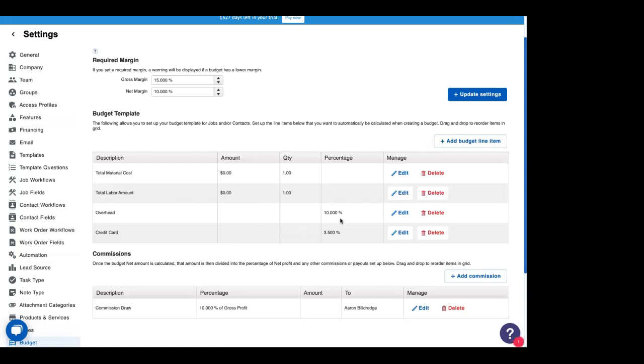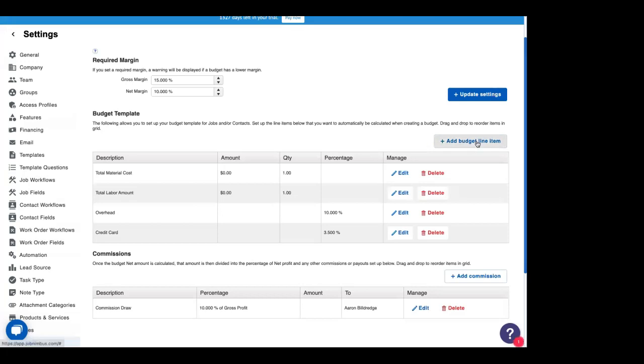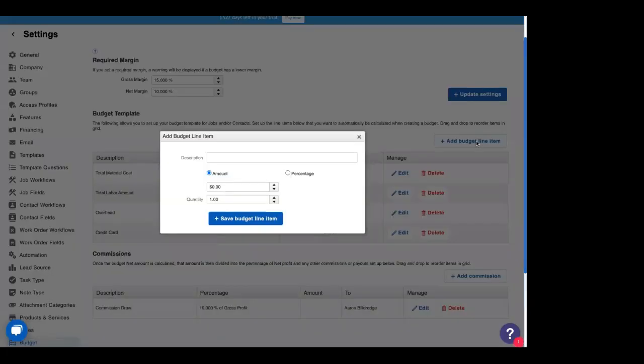We're just taking a straight 10% overhead and a credit card of 3.5%. And below that, you'll see the commission that showed up even when we were using the estimate. Commissions show up every time. The template items only show up if you're not using an estimate. So we're going to go ahead and add a line item here.